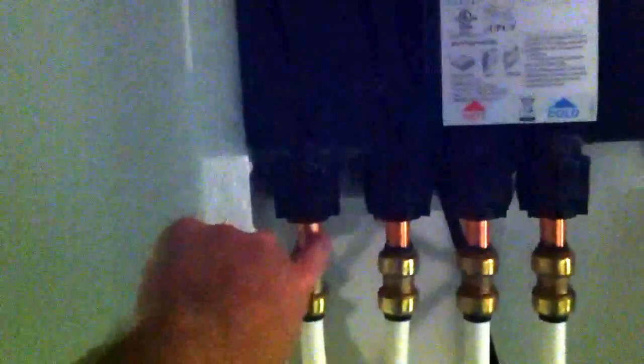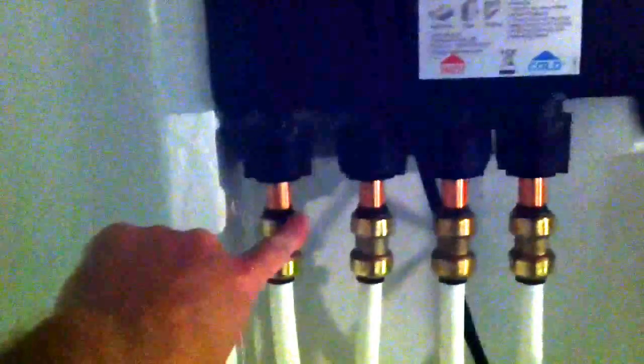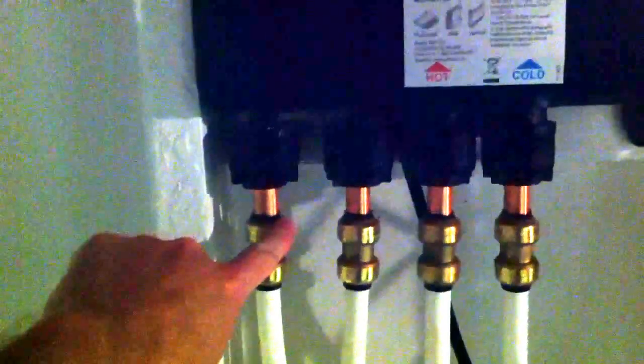All these are PEX crimped. These were push fittings, so I just simply cleaned up this brass piece and pushed this on here.